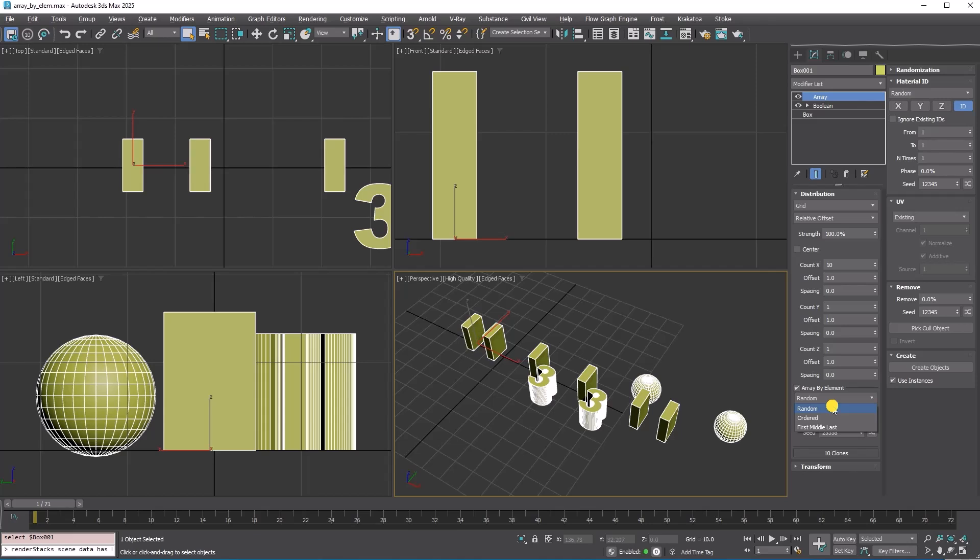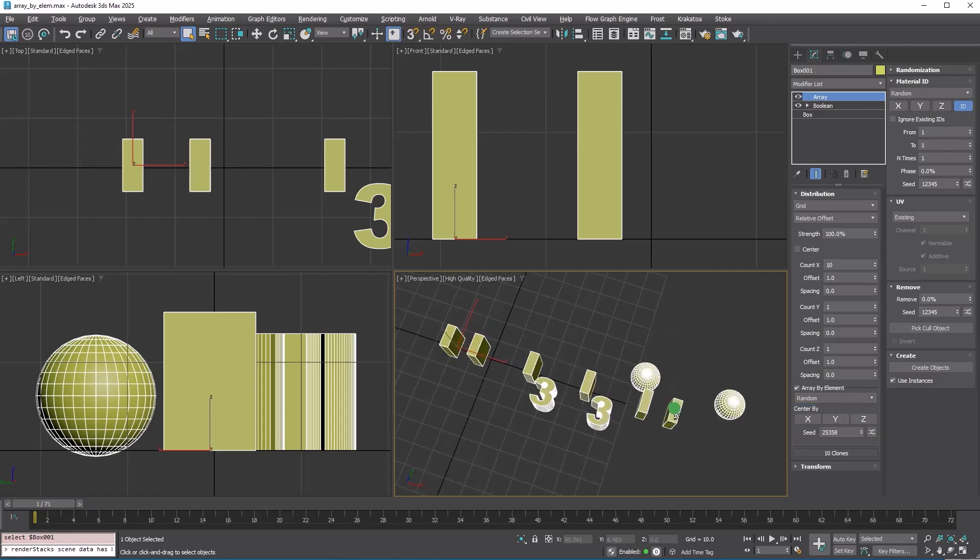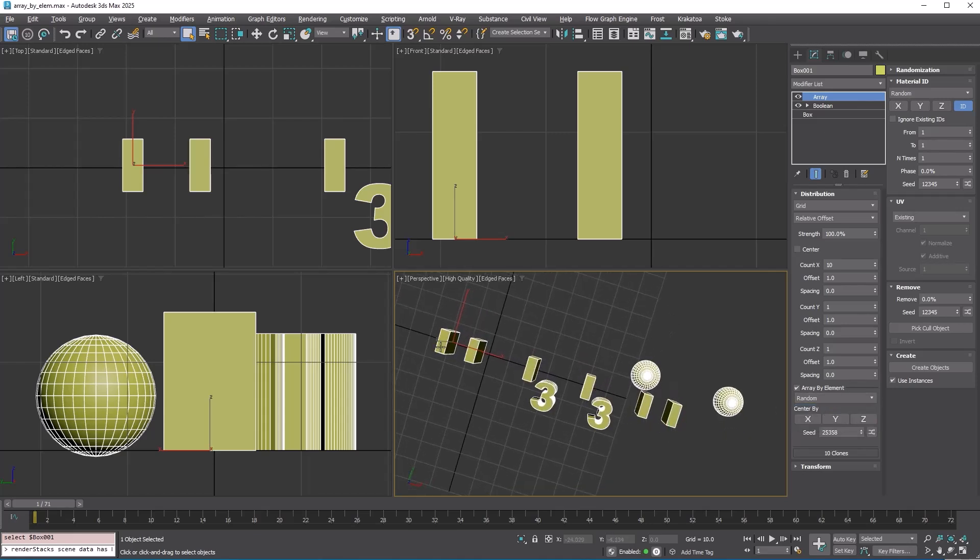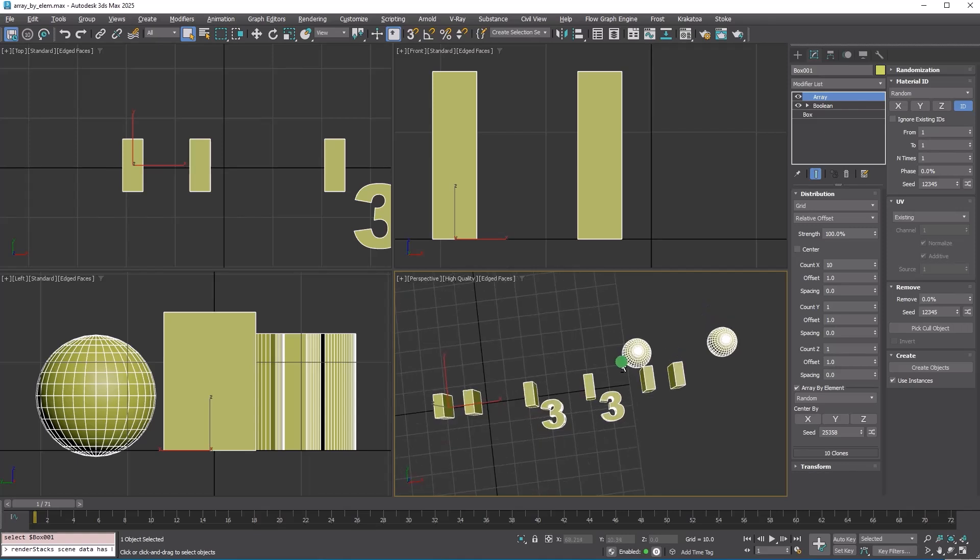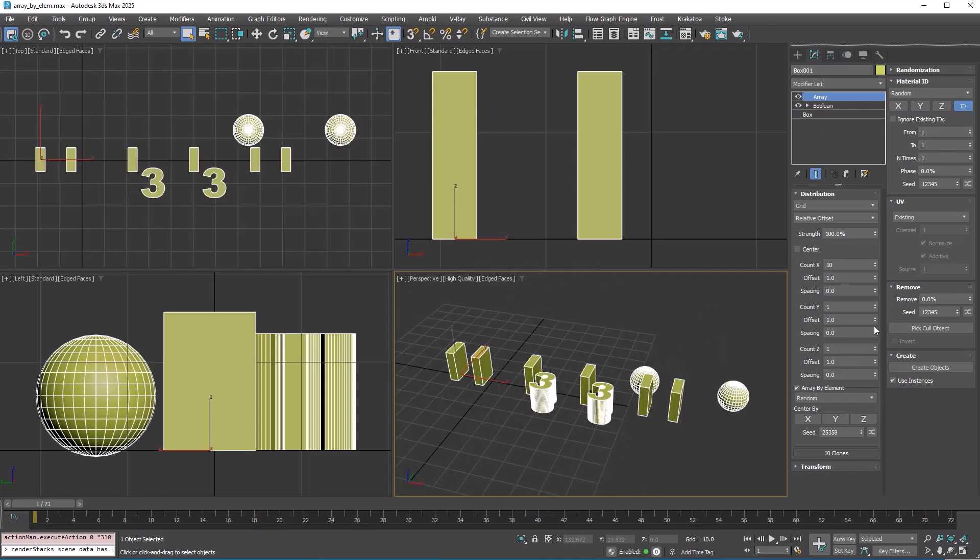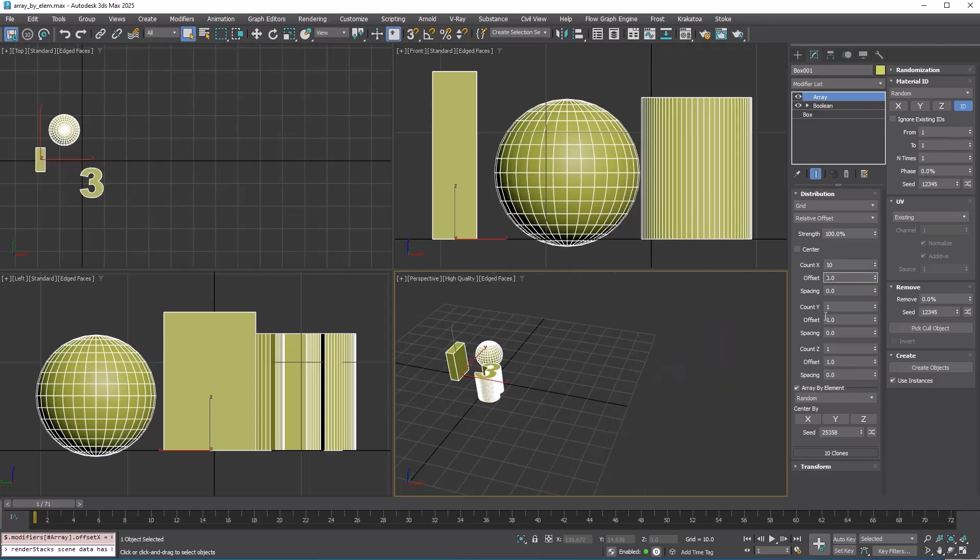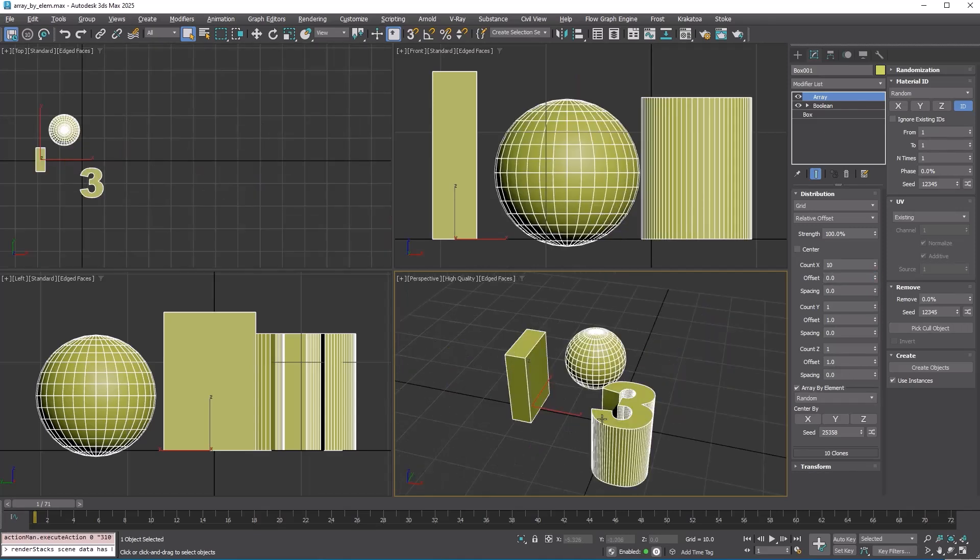However, the gap between copies appears incorrect, because each element is still in its original local position. Setting the offset to 0 will reveal this.